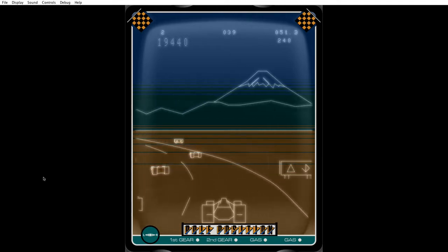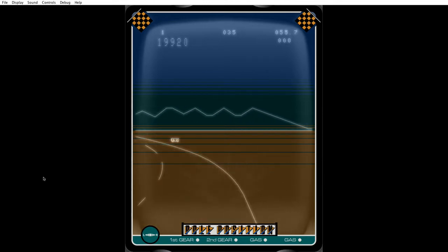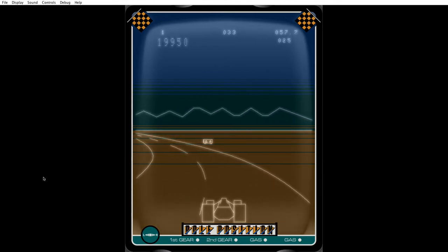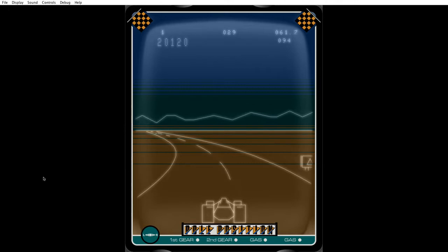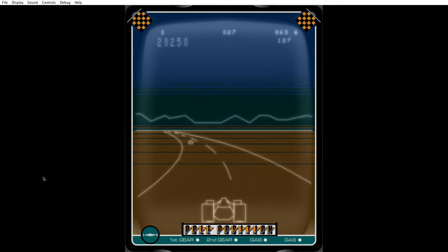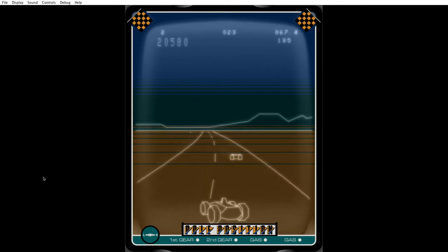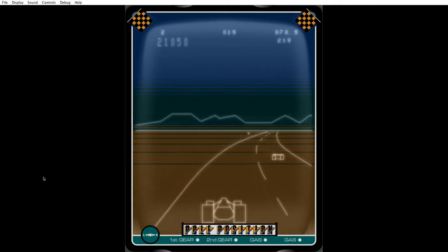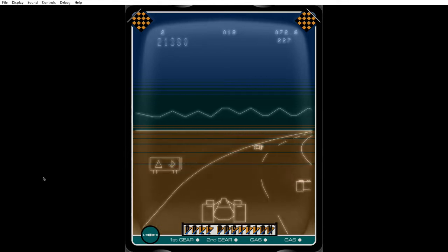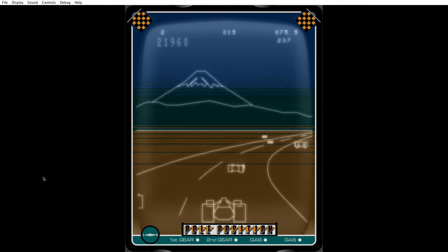I think what this one has the advantage over the other versions is that the Vectrex had an analog joystick. Obviously for the simulator I don't have an analog joystick at the moment. I've only got a digital one, so it always goes full lock.